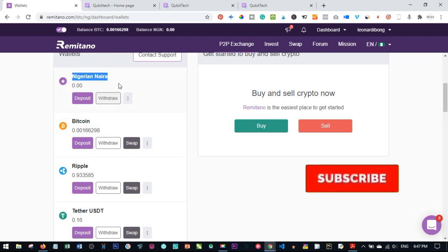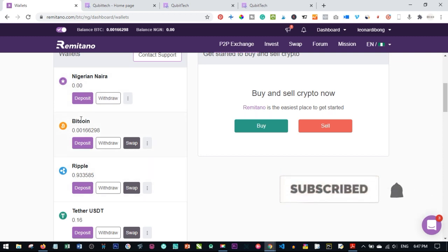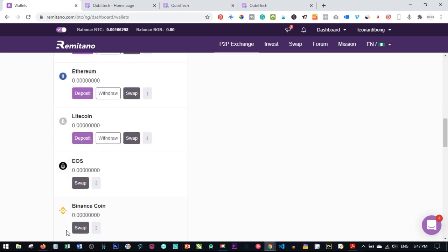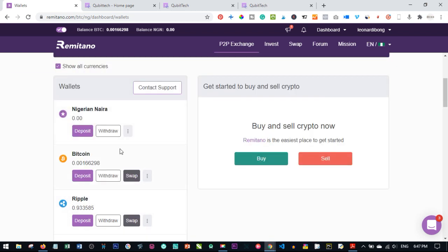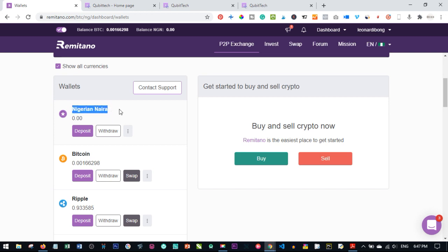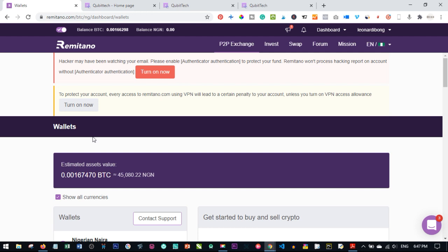In your own country it will show your local currency, and then we have Bitcoin and all the other options. There are two ways to buy Bitcoin on Remitano. First, you deposit your local currency into your local currency wallet — here in Nigeria I deposit into my Naira wallet — and then use that to buy Bitcoin directly. The other way is to buy Bitcoin by transferring money directly to the seller.